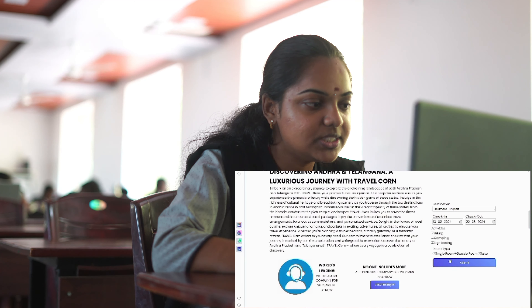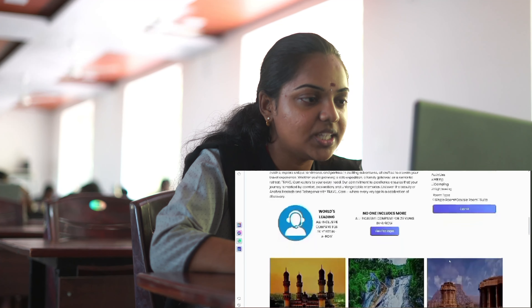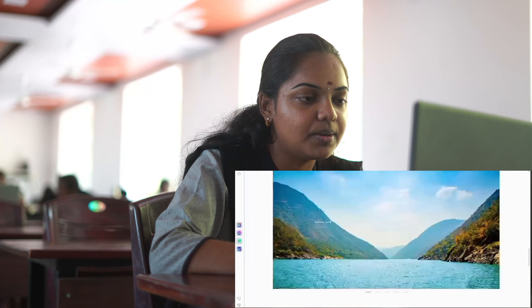These cards represent the most beautiful places in both the states of Andhra Pradesh and Telangana. Here you can see Charminar, Maredumili, Amaravati, Tirumala, Papikondalu, and many more.